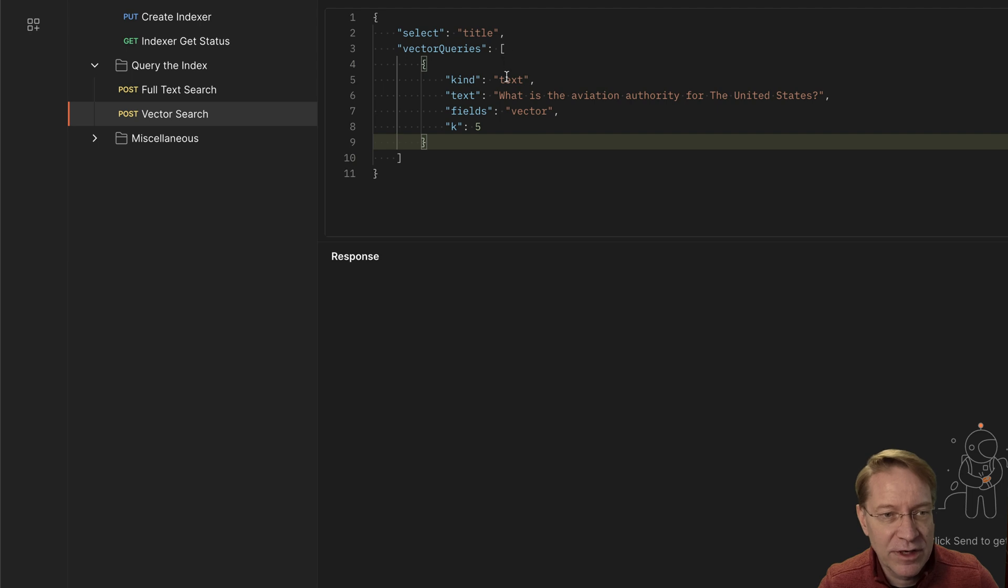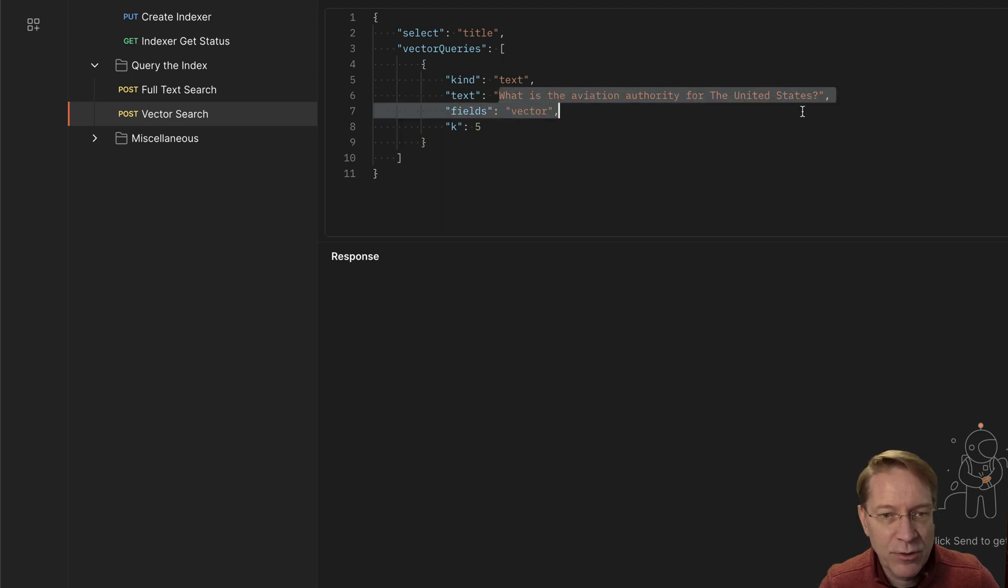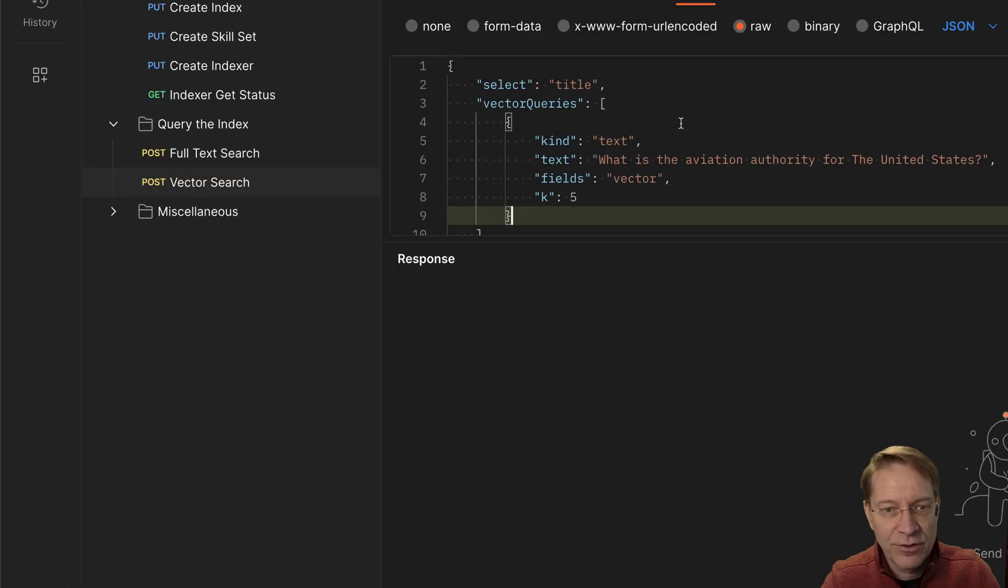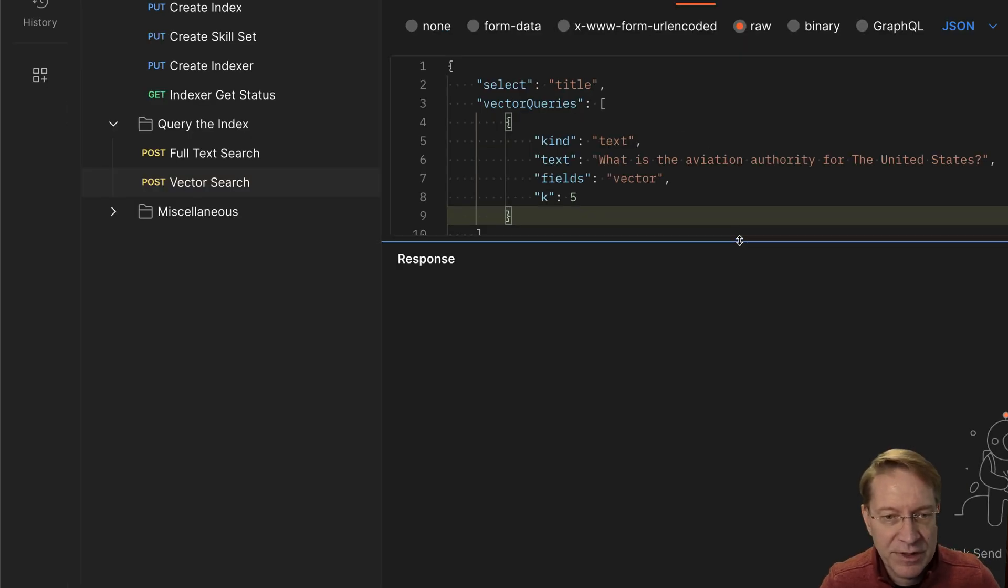I happen to know that this string is where the file name is going to land, but let's go ahead and select that. So we're going to select the file name. We want to do a vector search and this is what we're going to search for. So it's, what is the aviation authority for the United States? I'll make that a little bit bigger so you can see it.